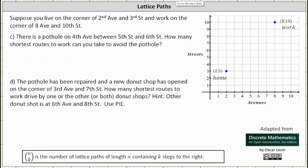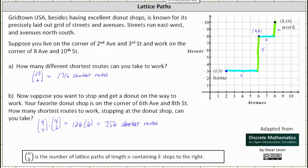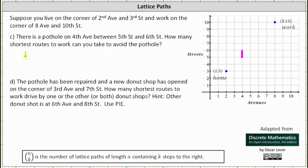For part C, there is a pothole on 4th Avenue between 5th Street and 6th Street. How many shortest routes to work can you take to avoid the pothole? Let's first mark off the block where the pothole is — that would be this block here. To determine the number of shortest routes to work that avoid this block, we will take all of the shortest routes to work, which we know is equal to 1716, and then subtract the number of shortest routes that include this block.